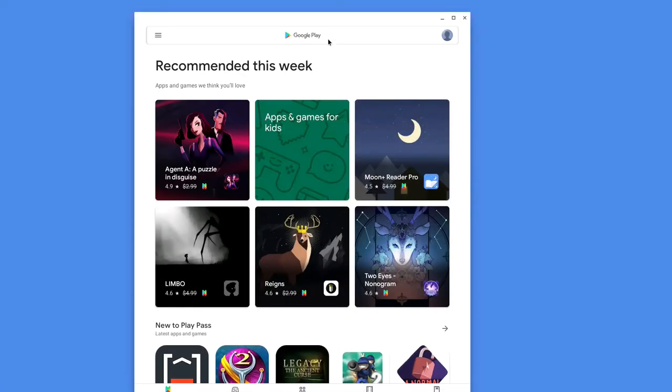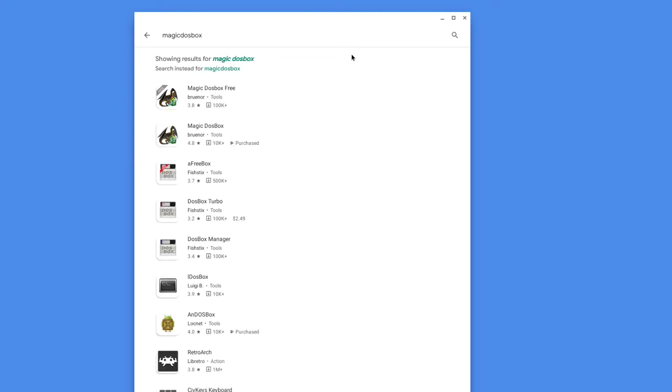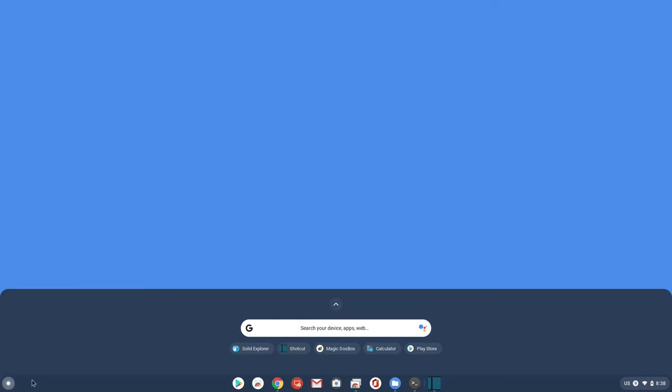Next, open up the Android Play Store on your Chromebook, search for Magic DOS Box and install it. When you open up Magic DOS Box, you will be greeted to a set of questions.